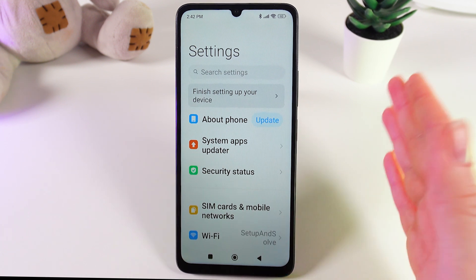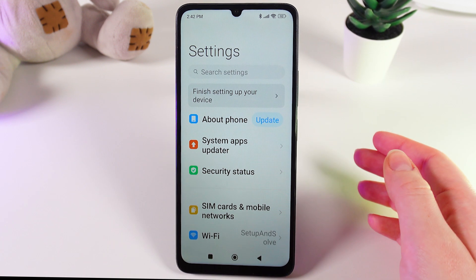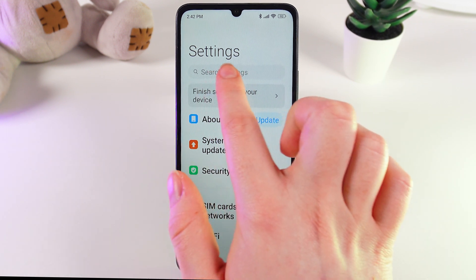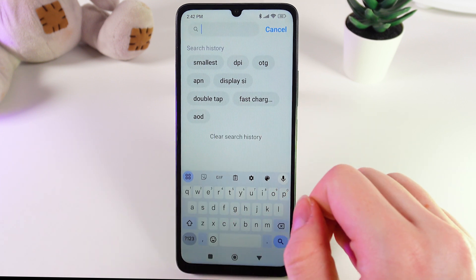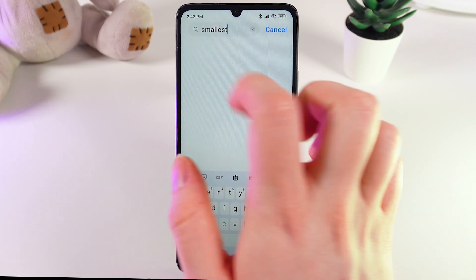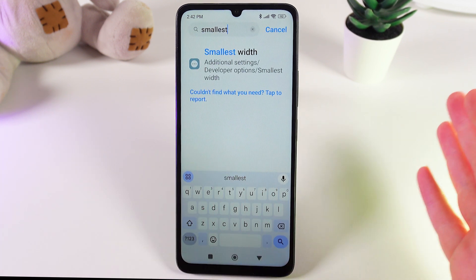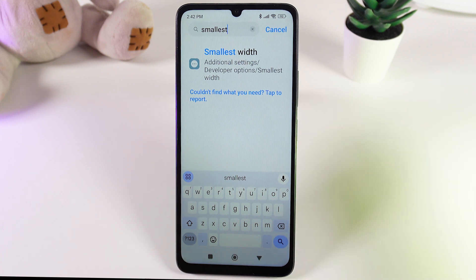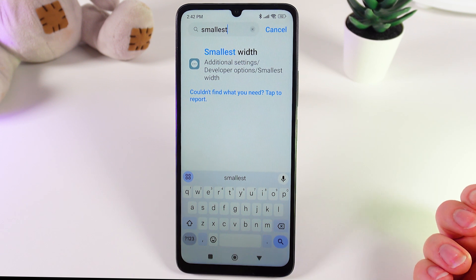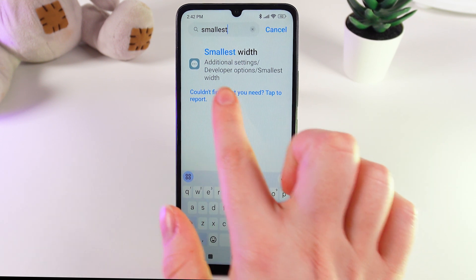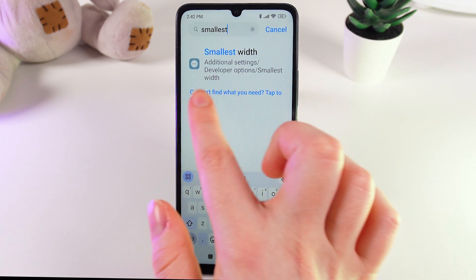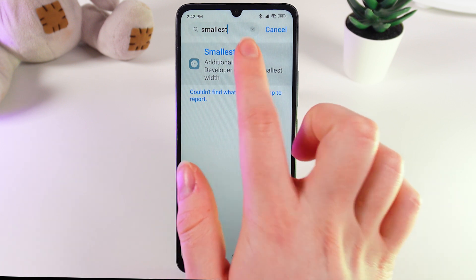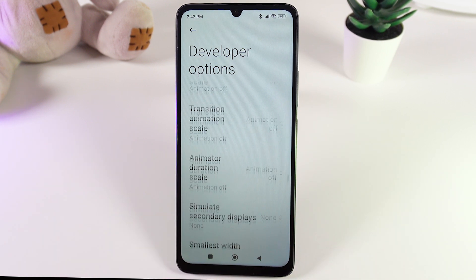After you have unlocked the developer options, we would need to click on the search bar and enter the word "smallest", because DPI is also called smallest width. After you are able to find this setting with the help of search, we would need to click on it.